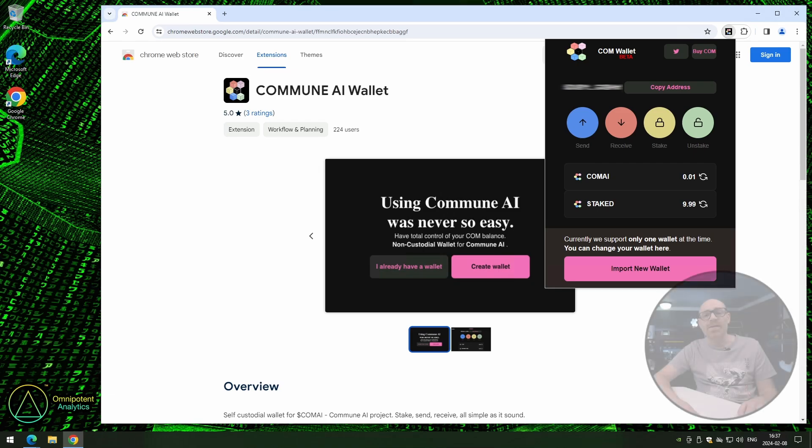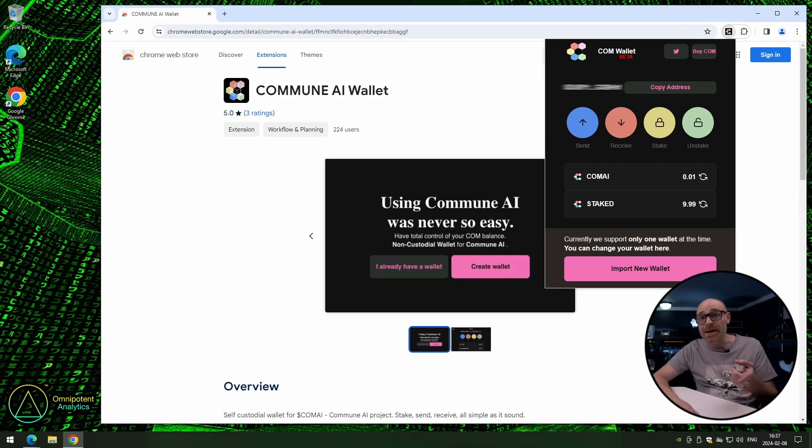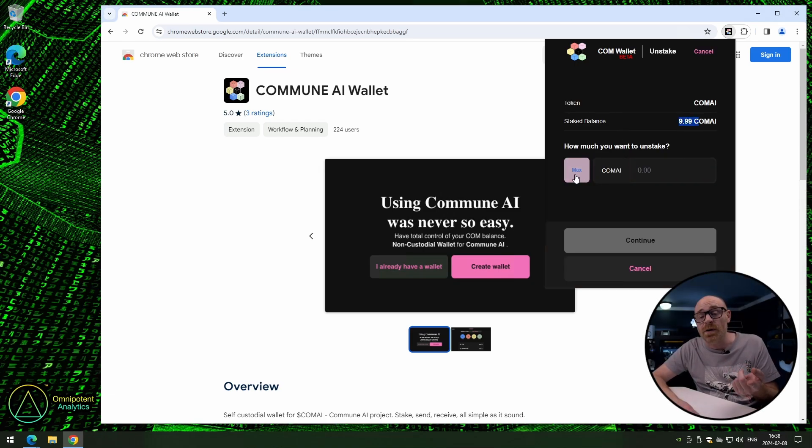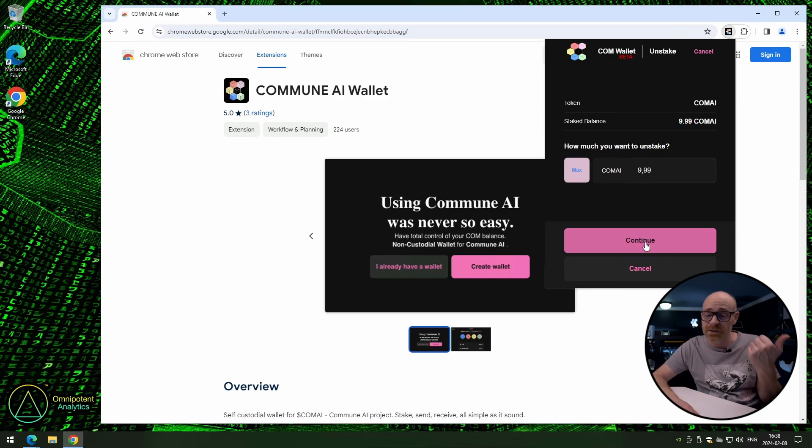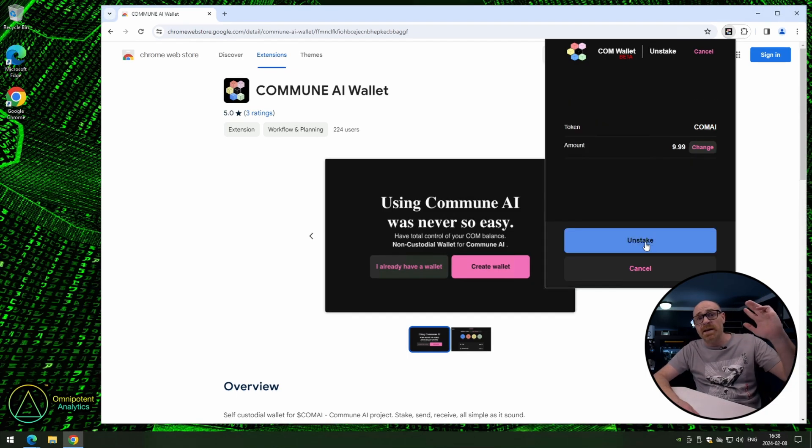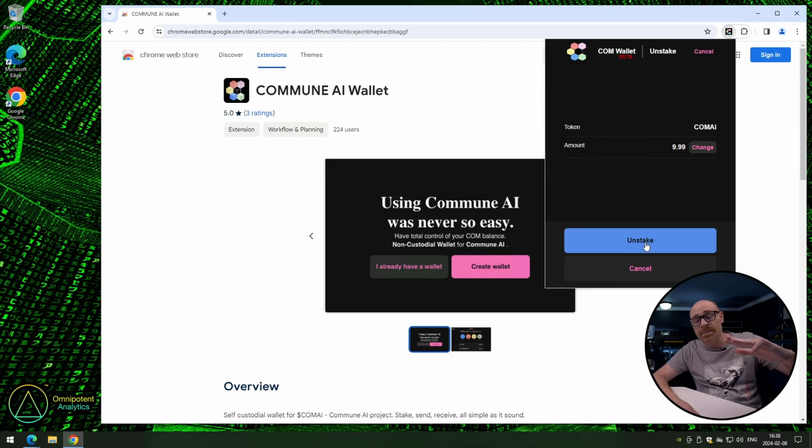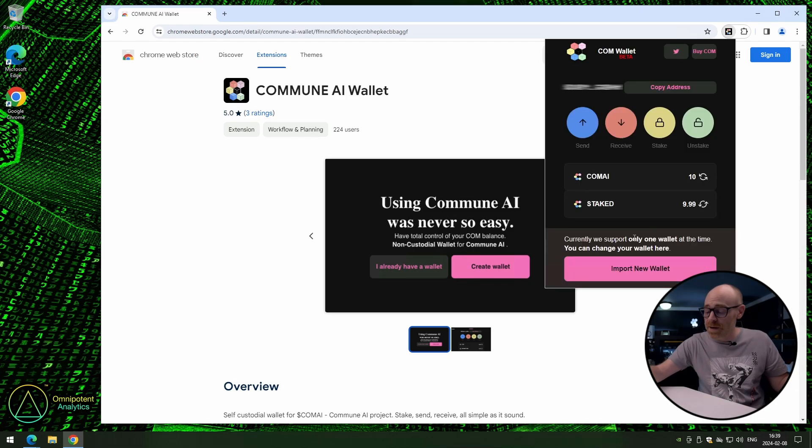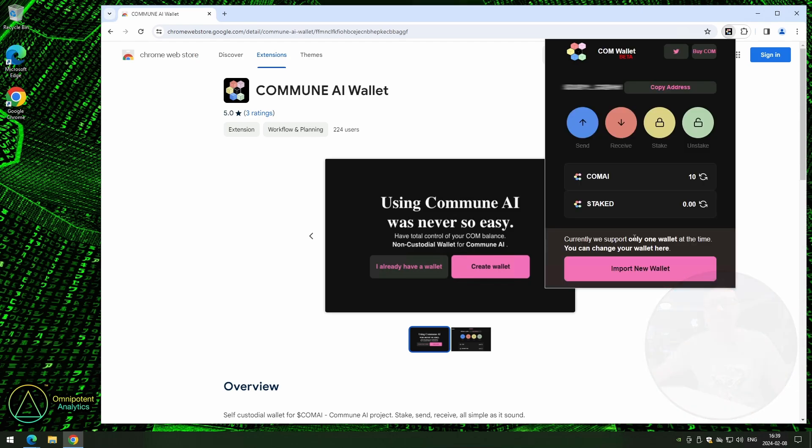Alright, let's unstake quickly. In this case, we want to unstake the maximum, so I'm going to go ahead and click the max button, and then click continue. You check the summary page as everything is right, and then you click unstake. And now we have unstaked.